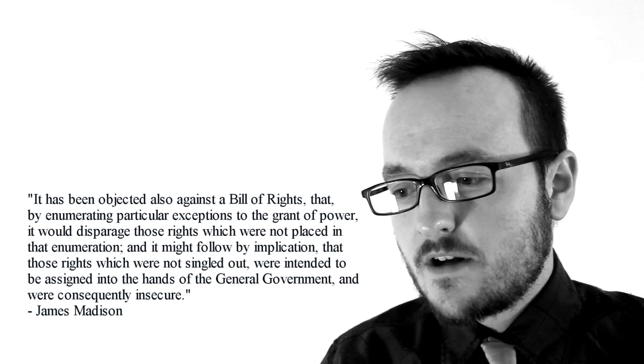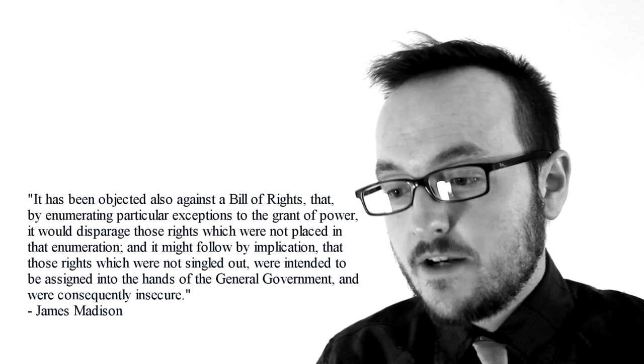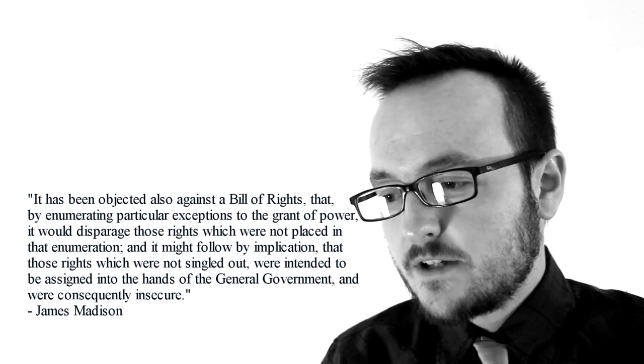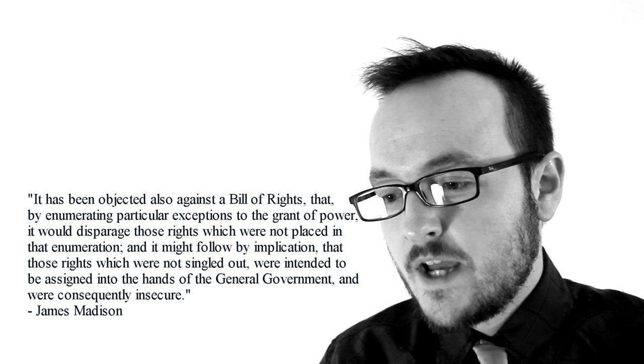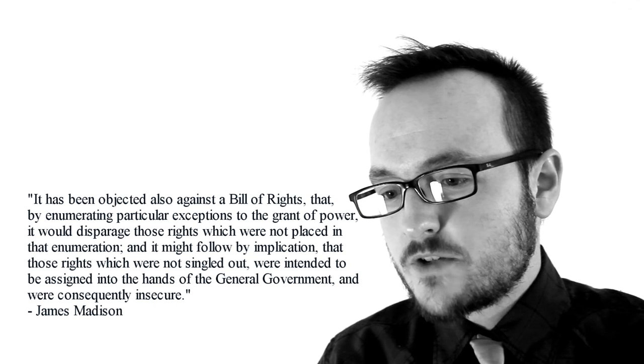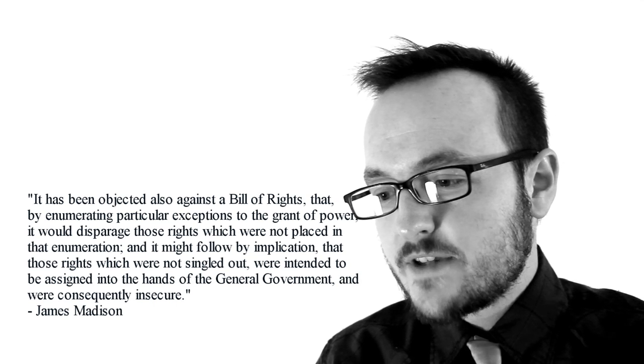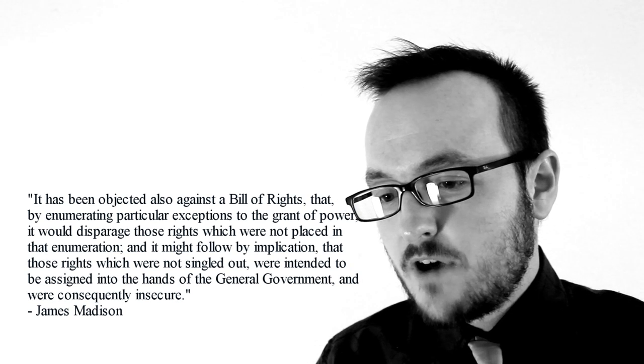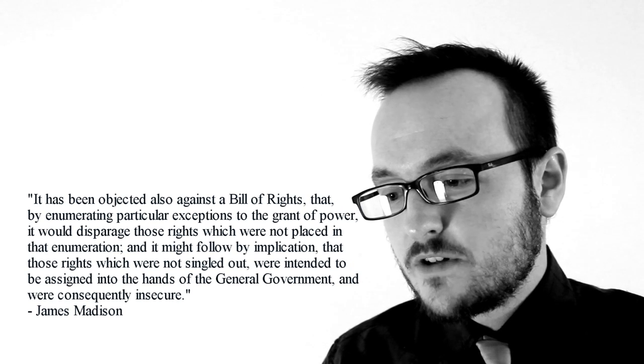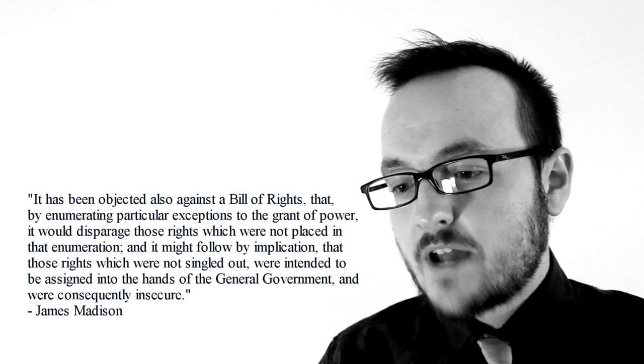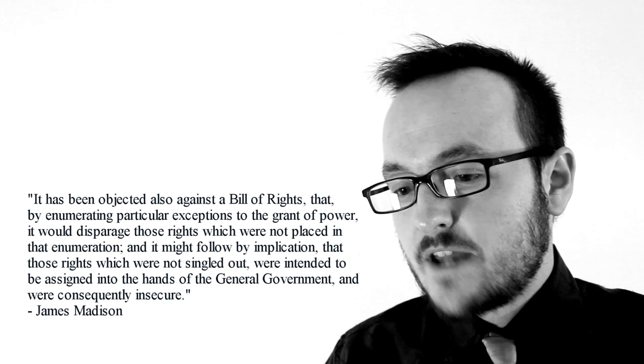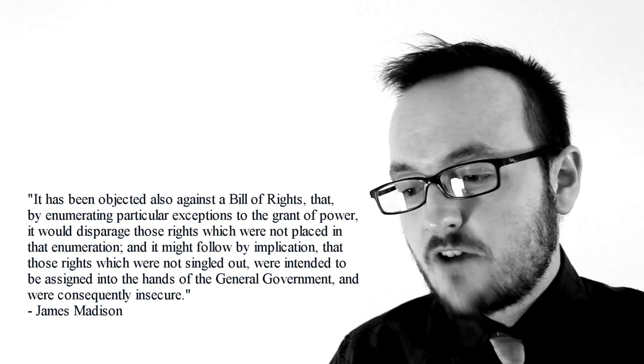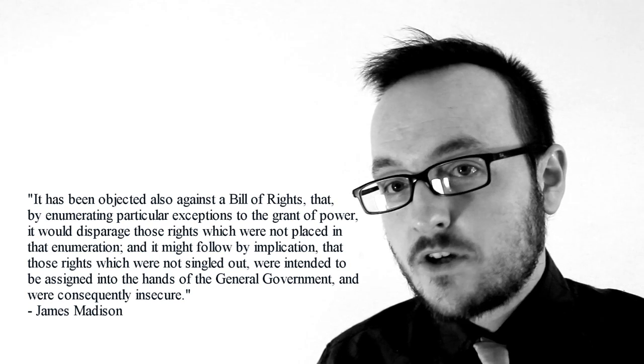Madison argued that it has been objected also against the Bill of Rights that by enumerating particular exceptions to the grant of power, it would disparage those rights which were not placed in that enumeration. And it might follow by implication that these rights, which were not singled out, were intended to be assigned into the hands of the General Government and were consequently insecure.